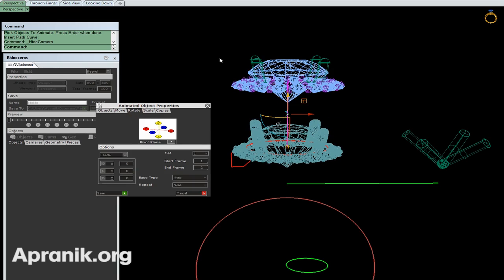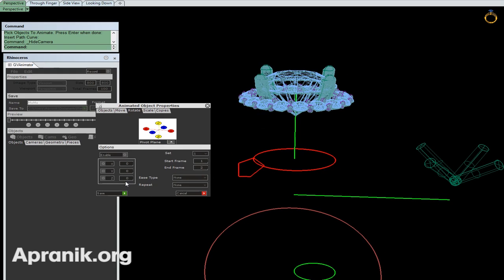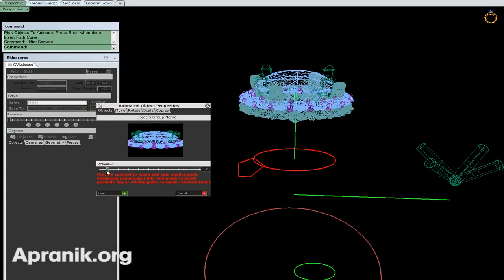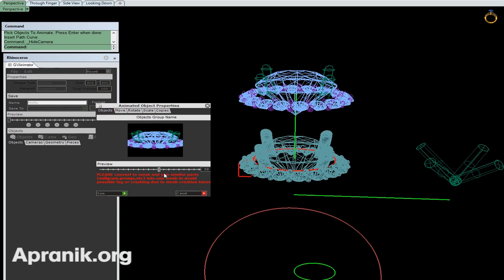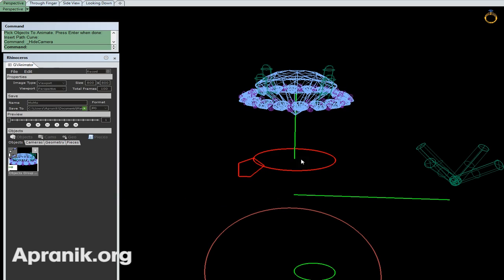I go to Rotation - it has rotation also. No ease type or no repeat. As you can see, it's moving and it has a rotation. I click Save and save this option. I can go to Preview and see the overall preview of all my objects and all my animations.